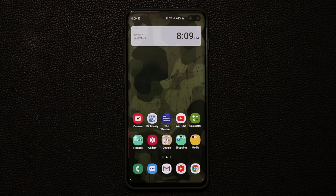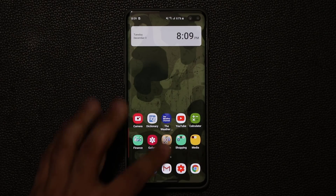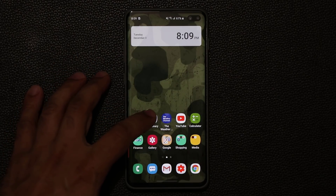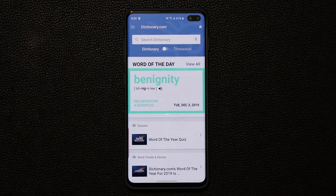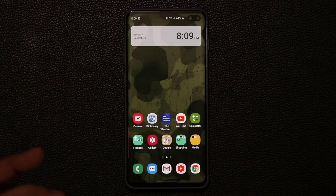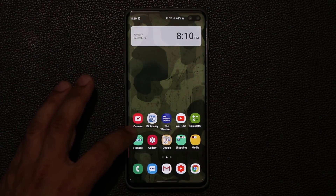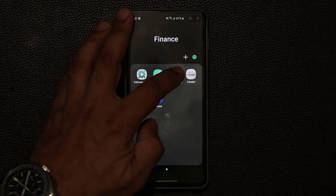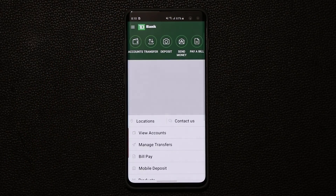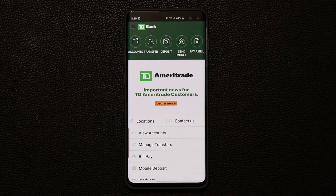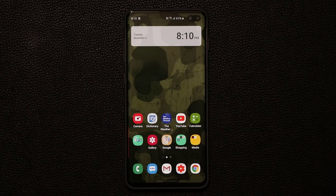But the problem is when I go to any application that is not a Samsung-specific application. If I go to dictionary.com it's not going to have the night mode — it's still going to be white and bright. And if I go into a banking application like TD Bank, we don't have dark mode there either.